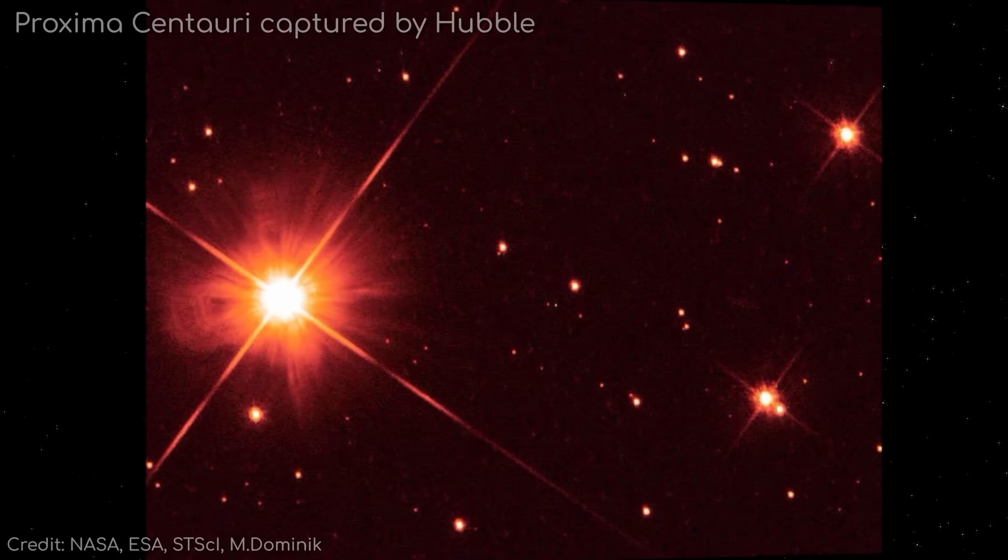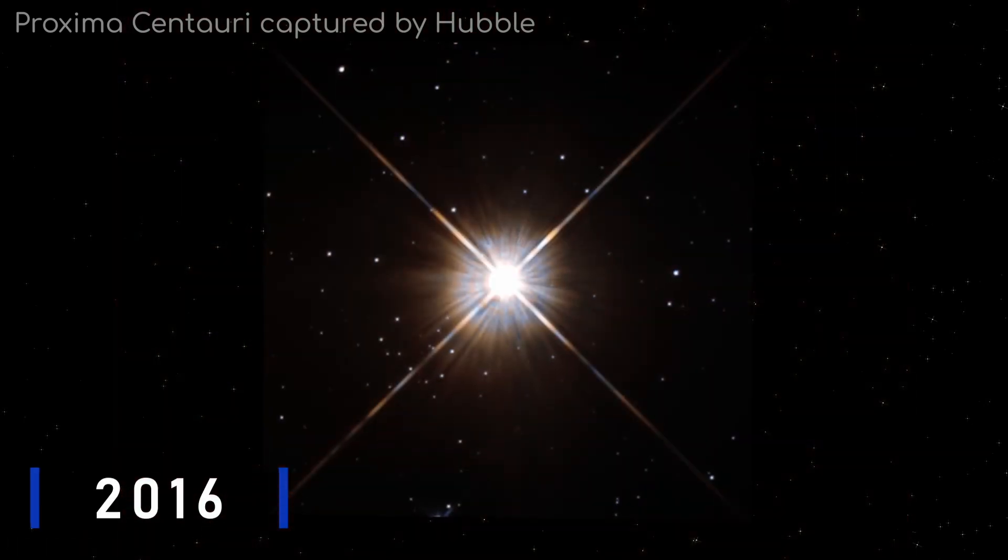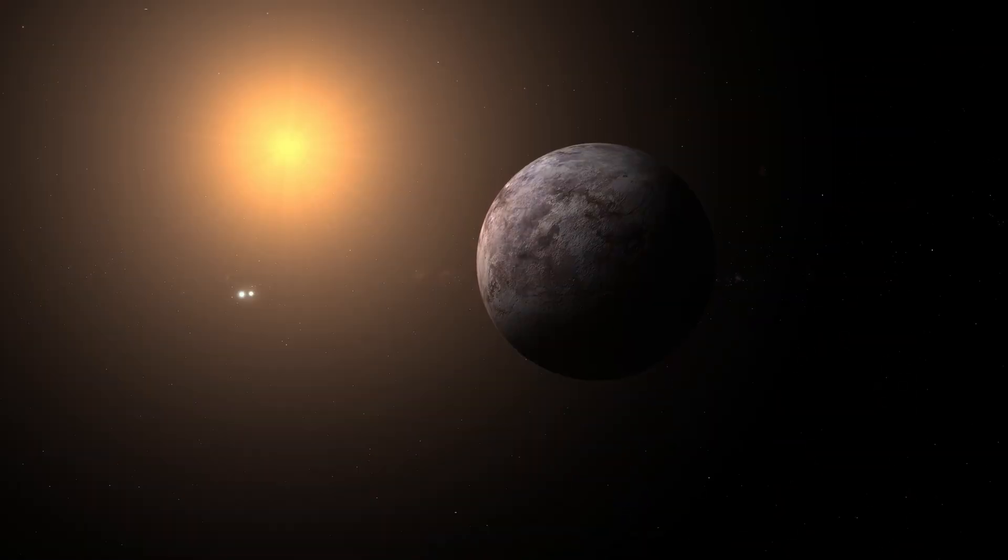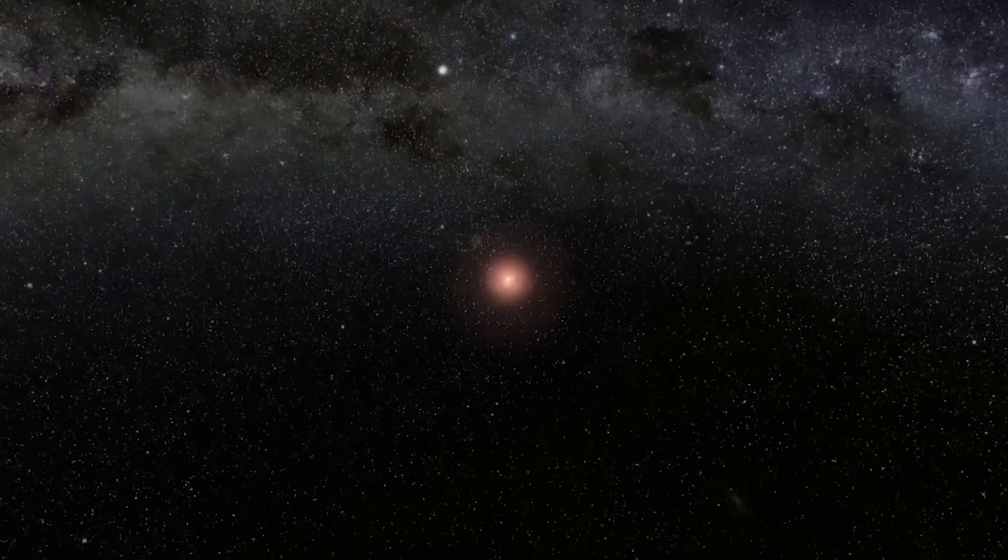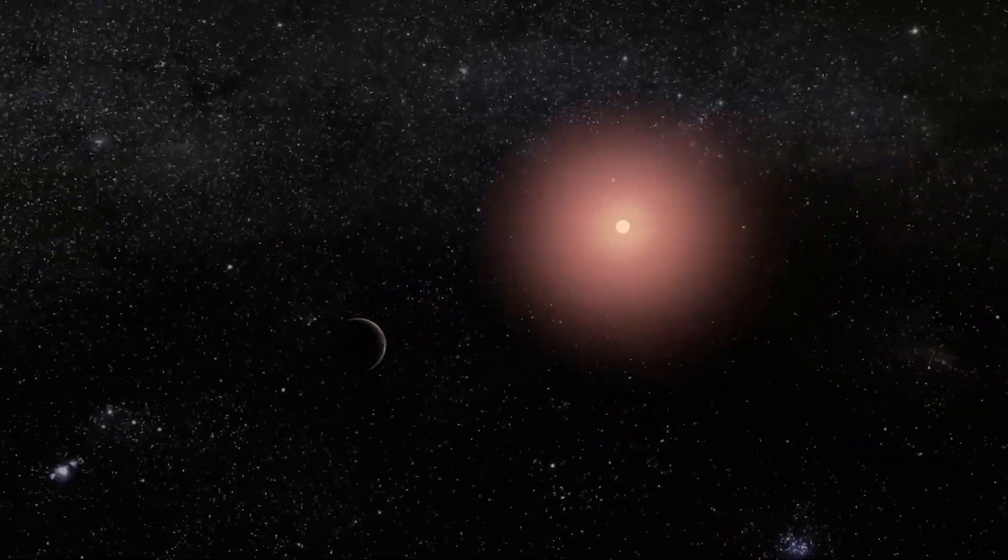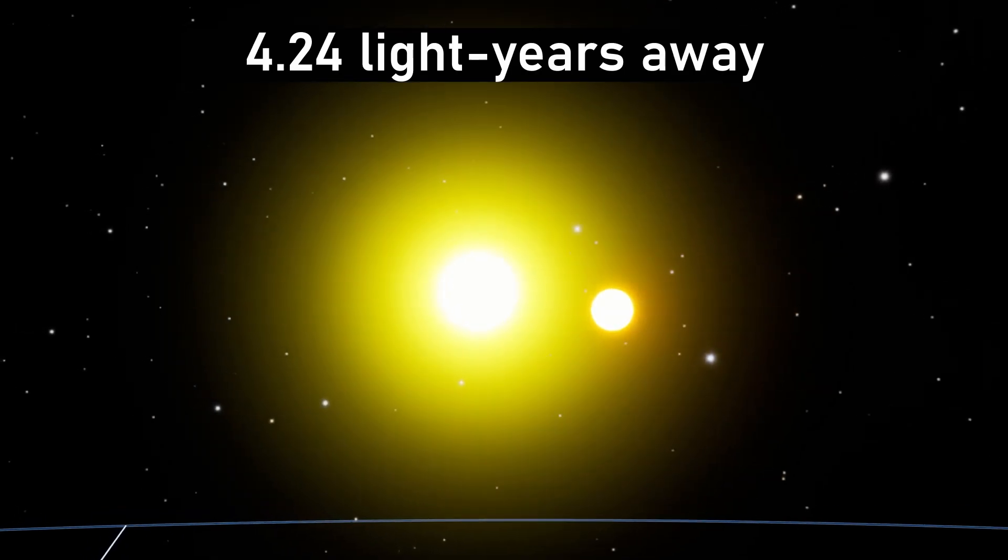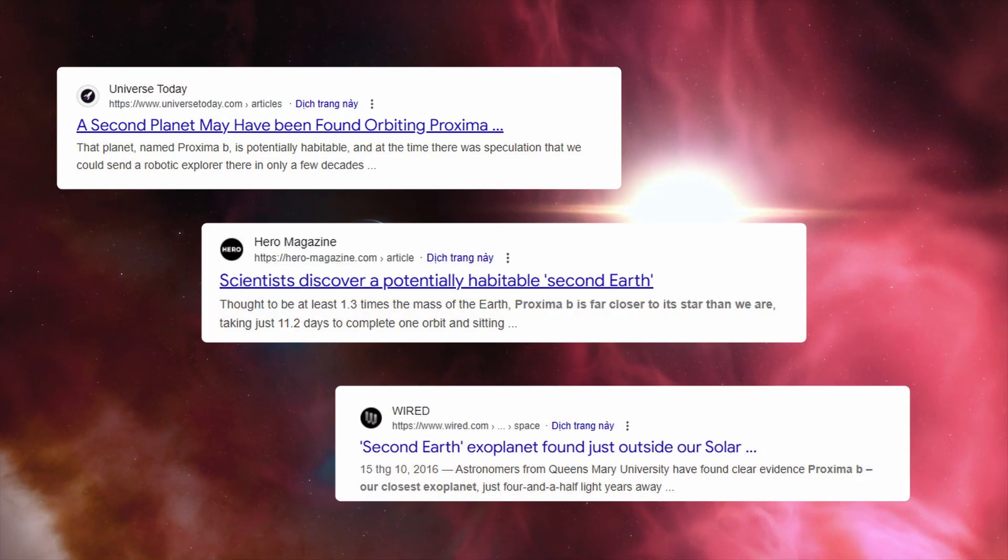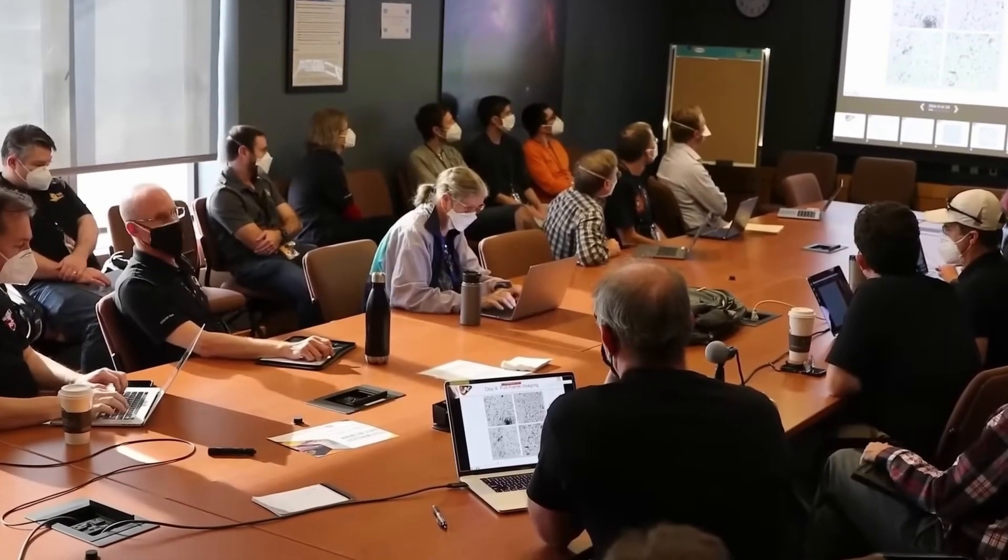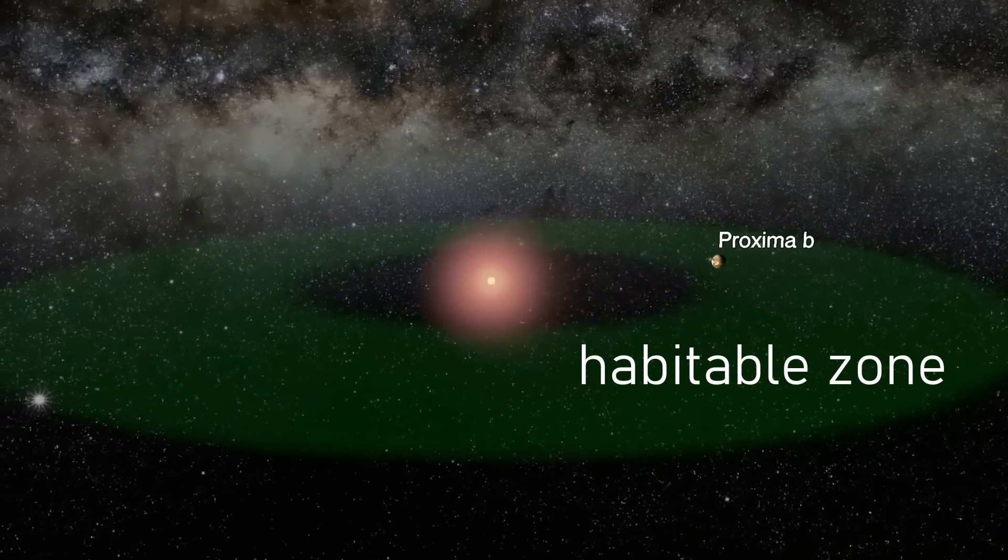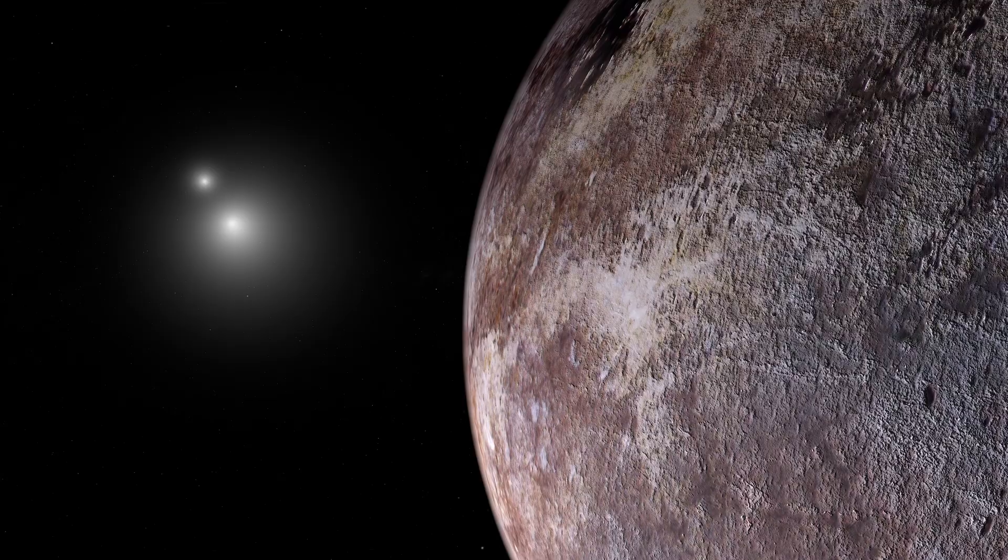When Proxima B was announced in 2016, the world erupted. At last, an exoplanet right next door, circling the dim red star Proxima Centauri, just 4.24 light-years away. Headlines screamed second Earth found, and scientists described it as lying in the habitable zone, where water could exist.